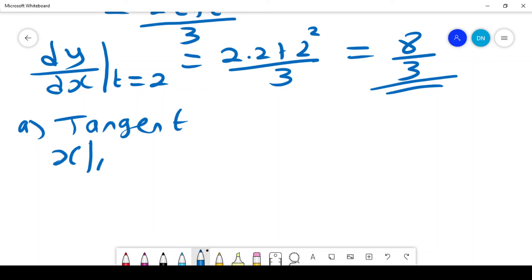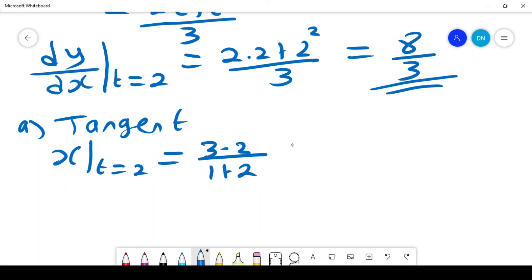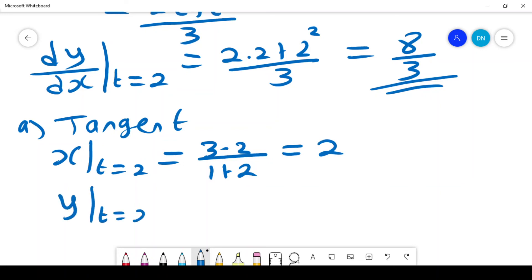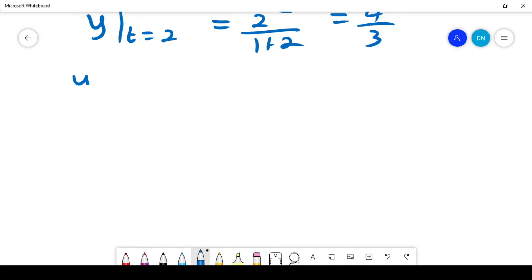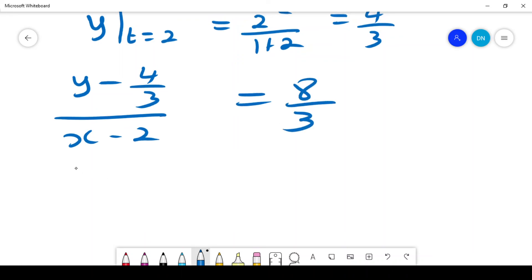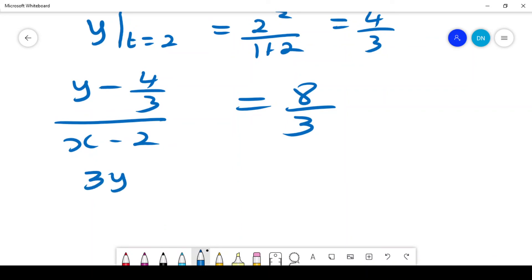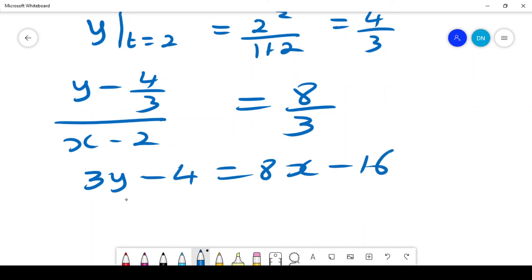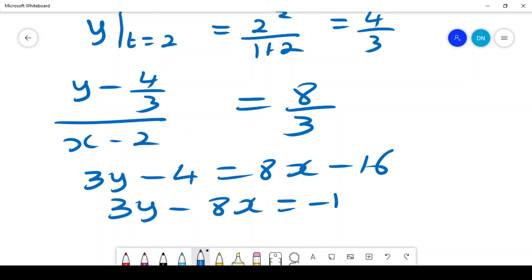To write the tangent equation, we first find the coordinates at t = 2. From x = 3(2)/(1+2) = 6/3 = 2, and y = (2²)/(1+2) = 4/3. Using point-slope form: (y - 4/3)/(x - 2) = 8/3, which gives 3y - 4 = 8x - 16, simplifying to 3y - 8x = -12. This is the tangent equation.